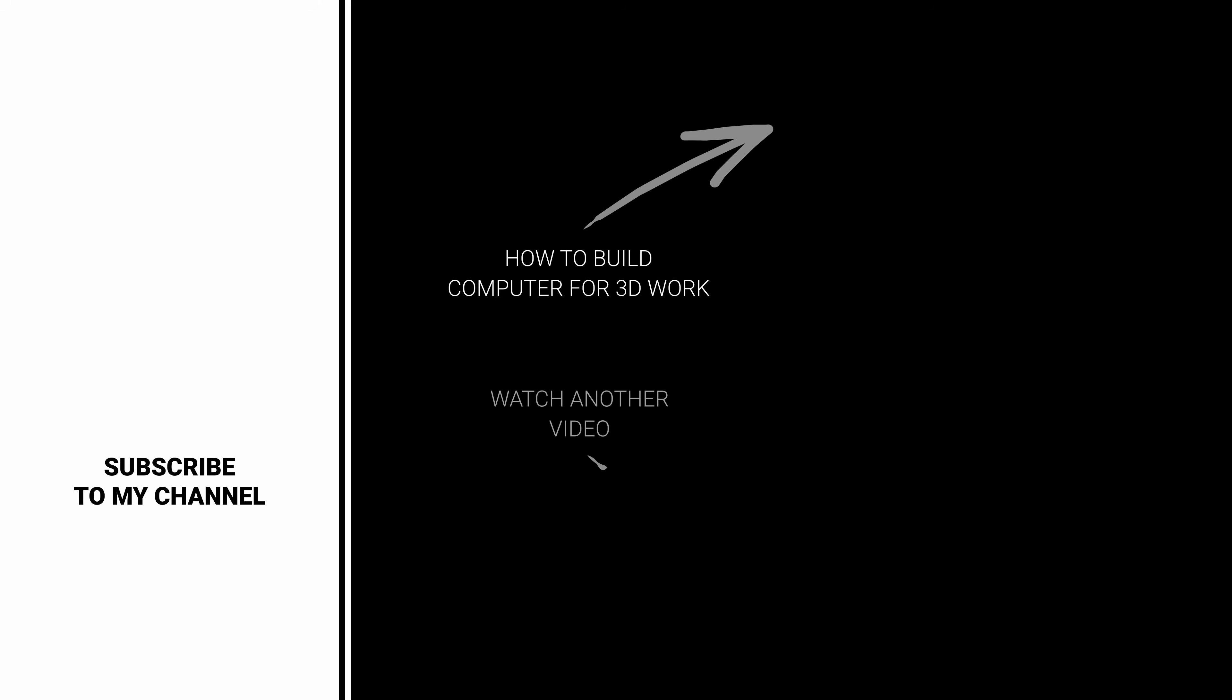For more videos like this, subscribe to my channel. Also, watch my other videos on this topic. Here are my suggestions. Bye-bye!